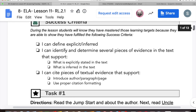And our success criteria: during the lesson, students will know they have mastered these learning targets because they are able to fulfill the following. One, I can define explicit and inferred. I can identify and determine several pieces of evidence in the text that support what is explicitly stated and what is inferred in the text. I can cite pieces of text evidence that support, introduce other paragraph and page, and use proper citation formatting.